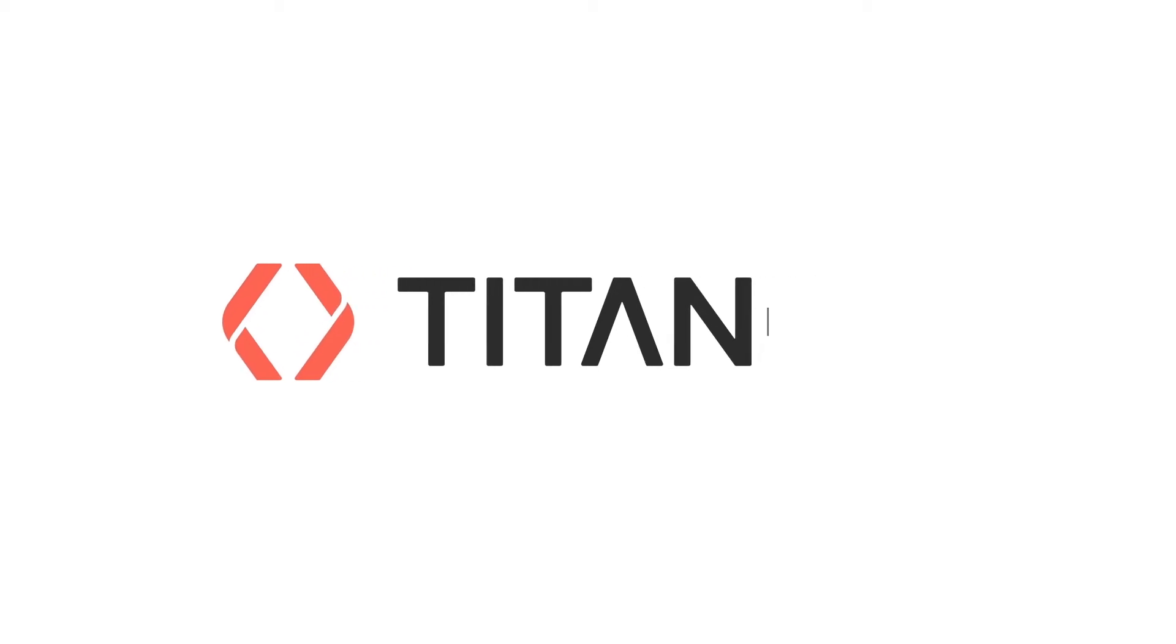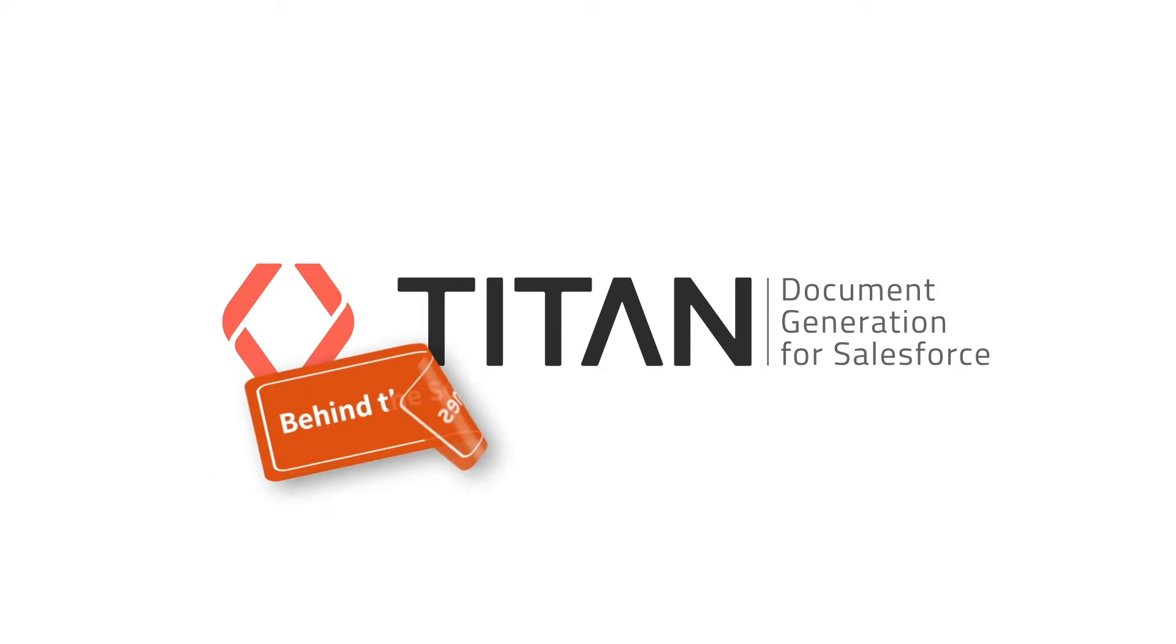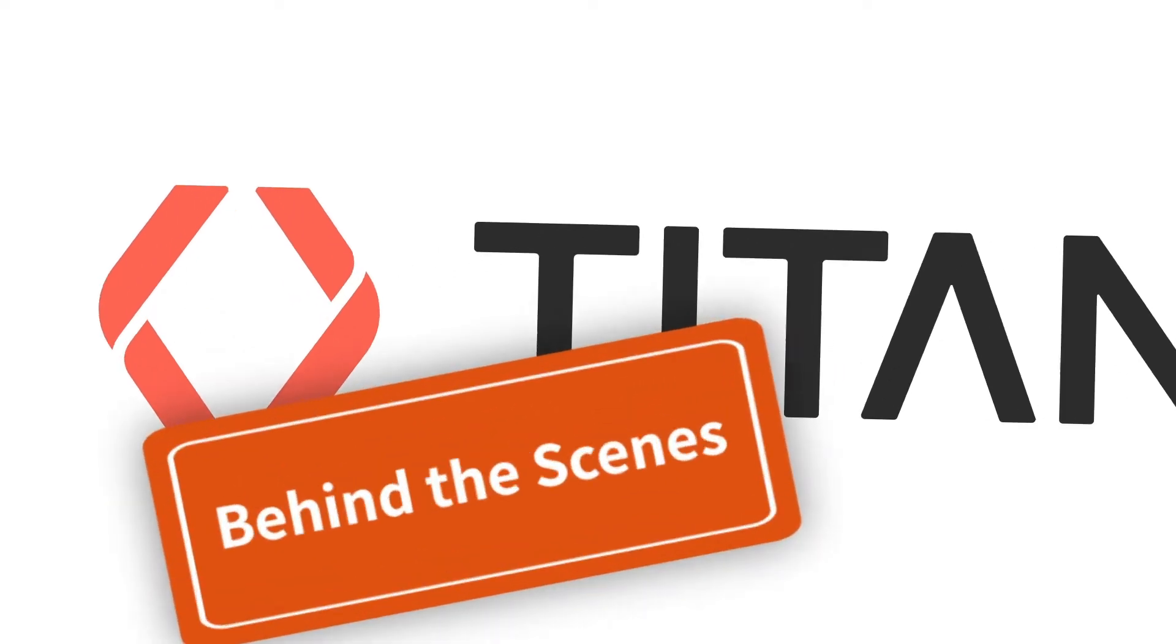Welcome to TitanDocs, the premier no-code solution for document generation in Salesforce. Let's look at the main features.